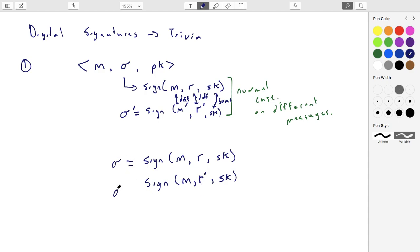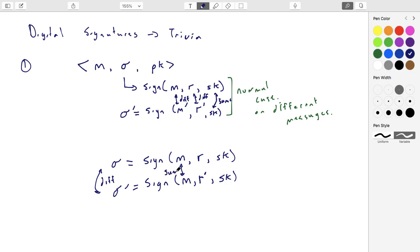With high probability, the randomness values are going to end up being different numbers. If that's the case, the signature will also come out different. So the messages will be the same, the key will be the same, but the signatures will be different.